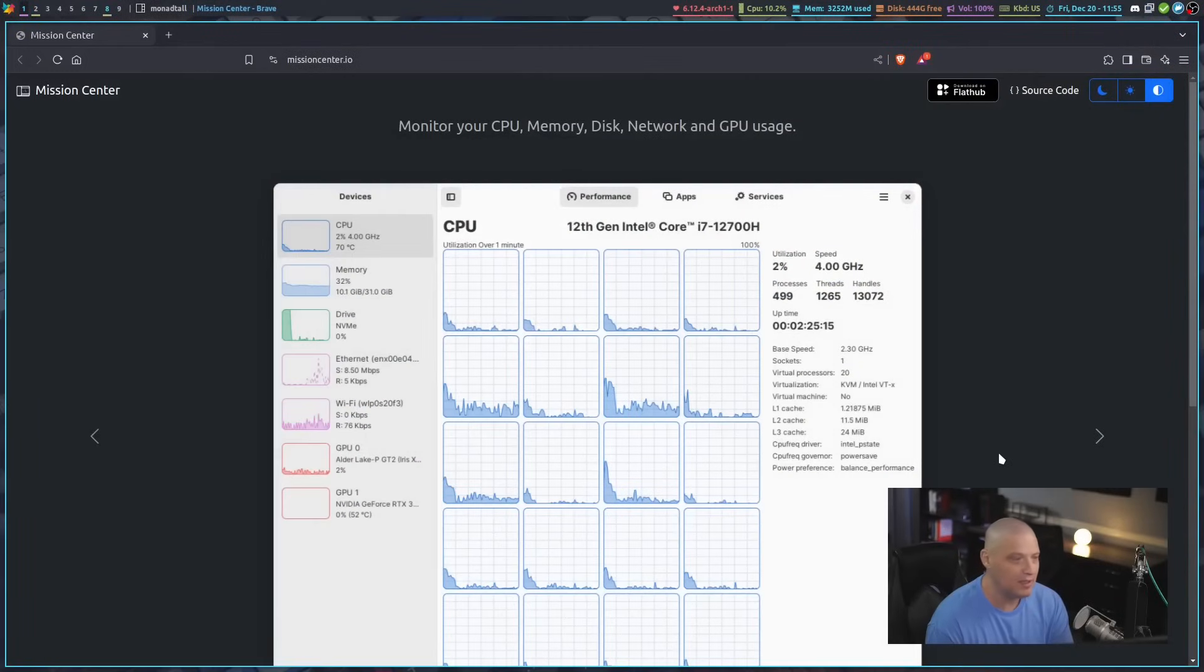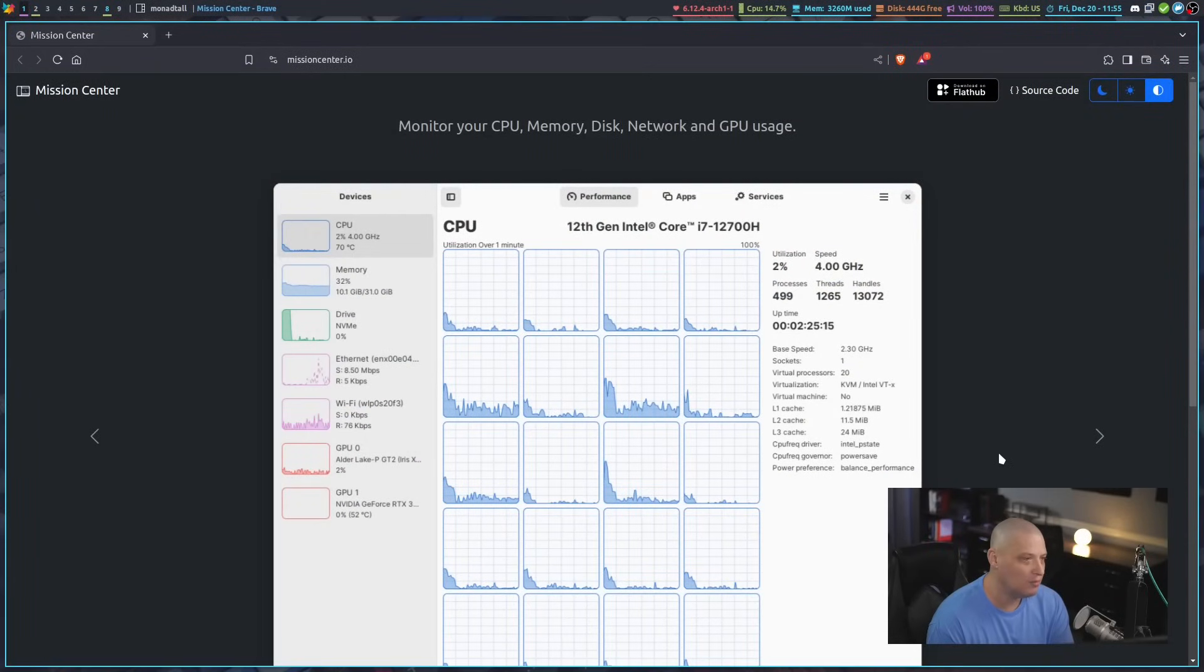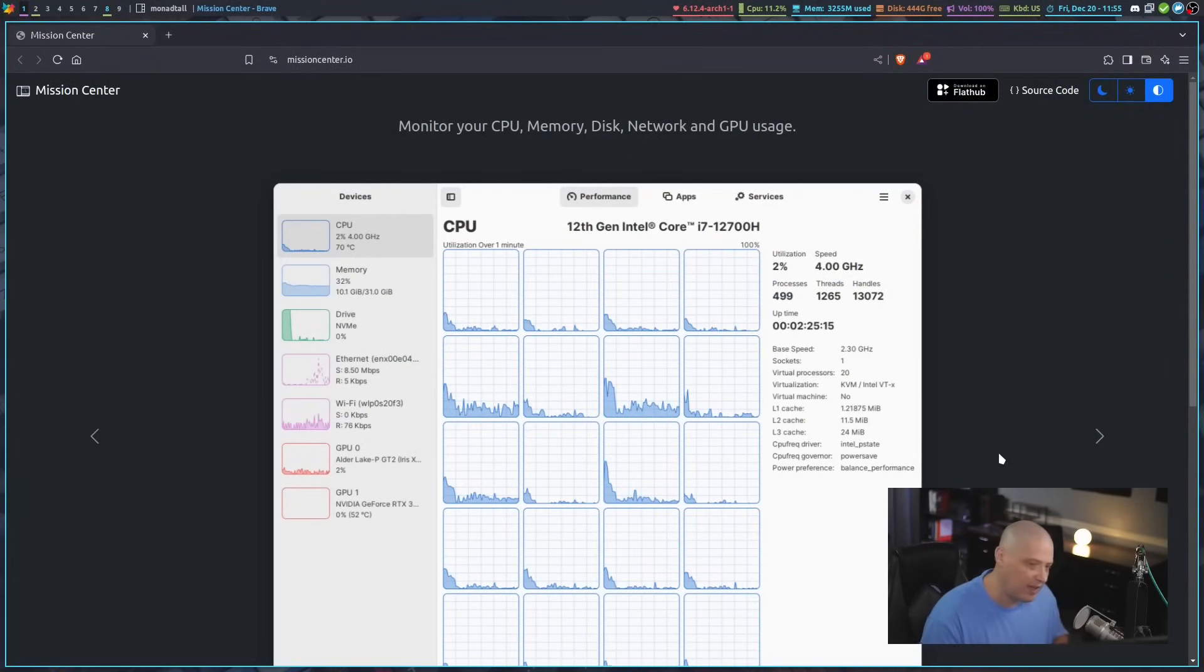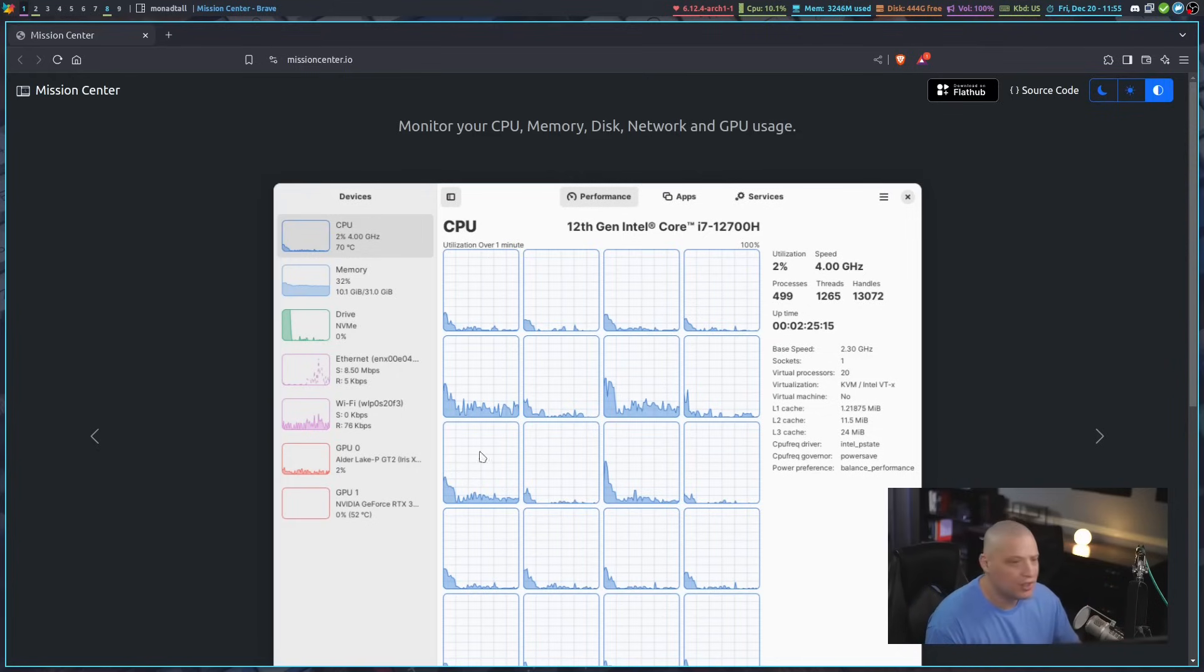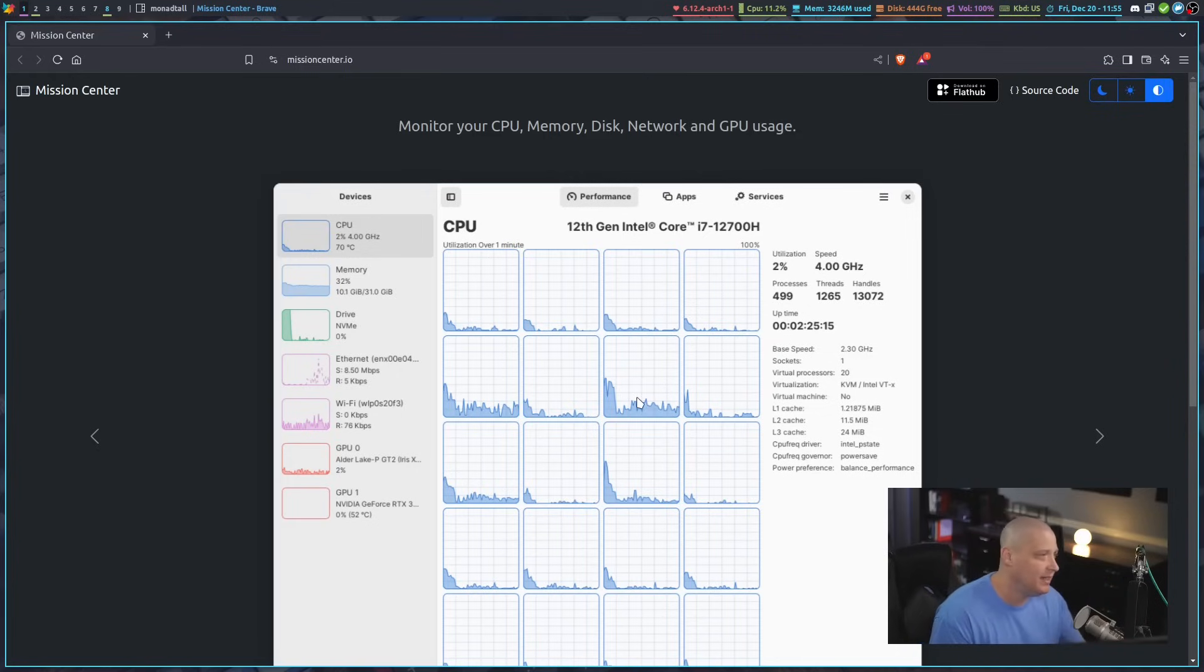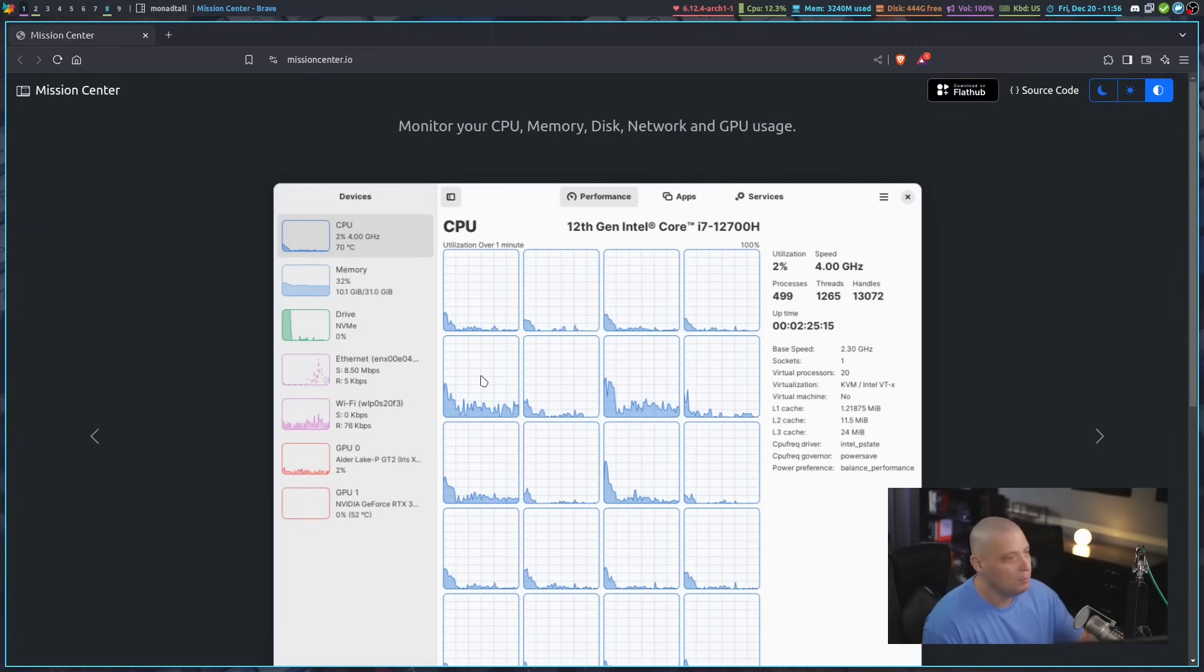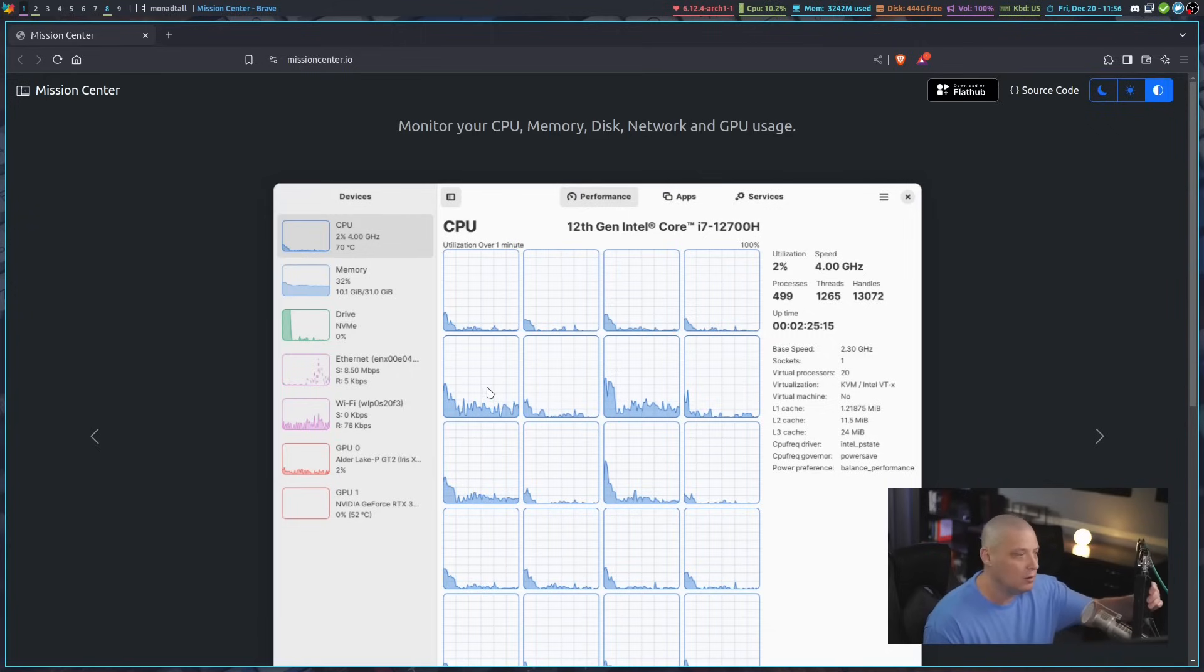One of the coolest pieces of software I came across recently - I typically do all of my system monitoring in the terminal using tools like Top and Htop, but graphical system monitoring applications can be kind of neat. I came across this one called Mission Center, and this thing looks gorgeous.